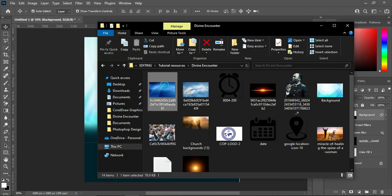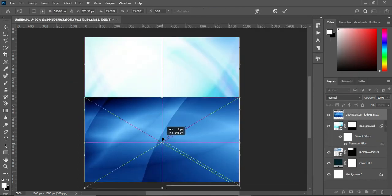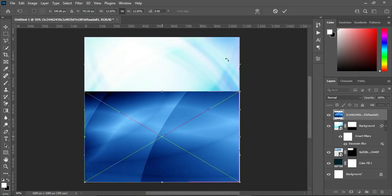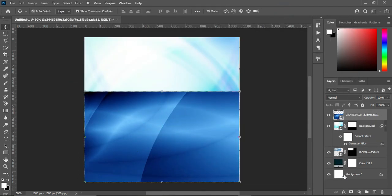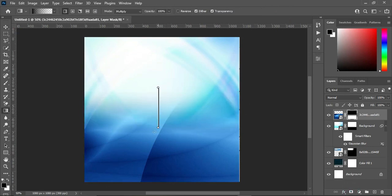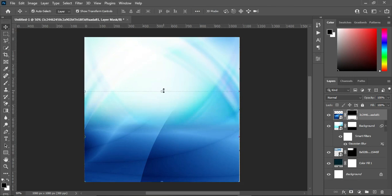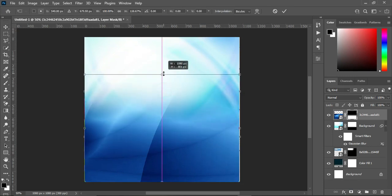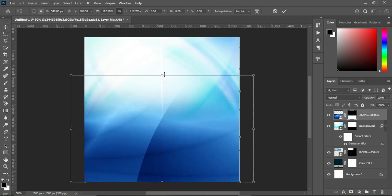Then import this background — drag it down. Apply a layer mask, then select your gradient tool or press G, and blend it over like this. Scale it a little.